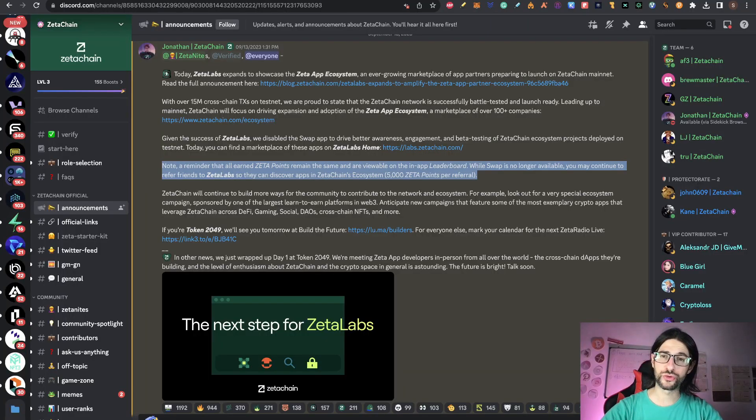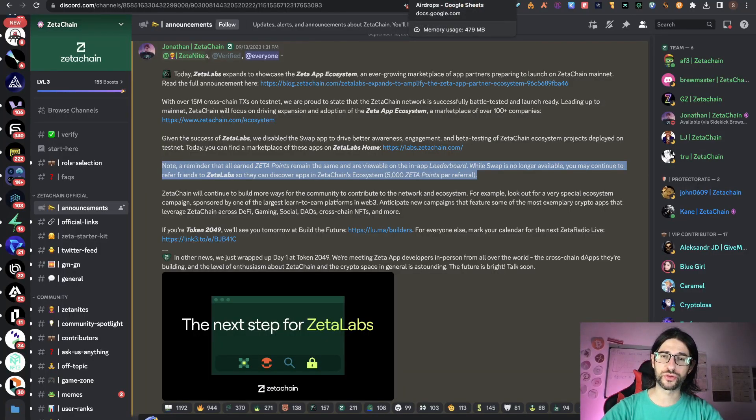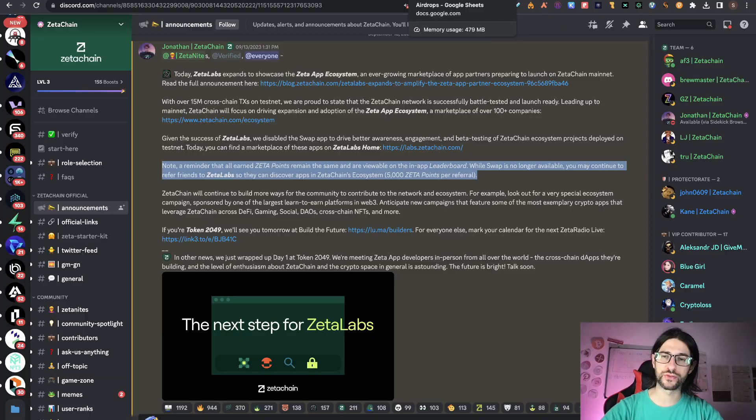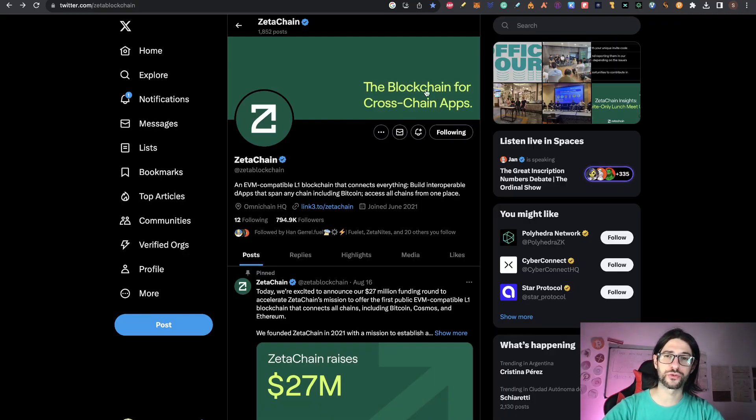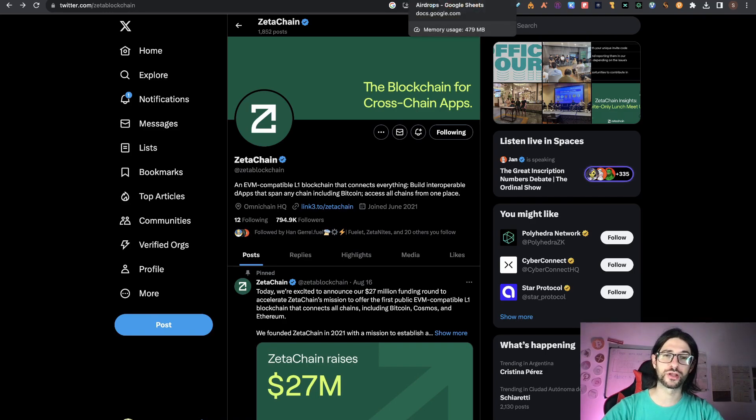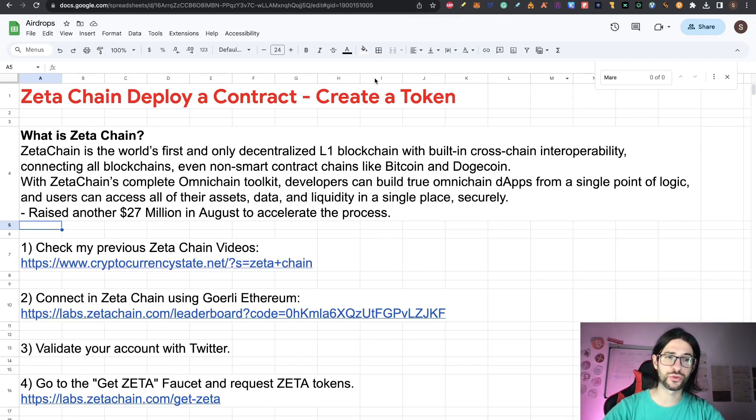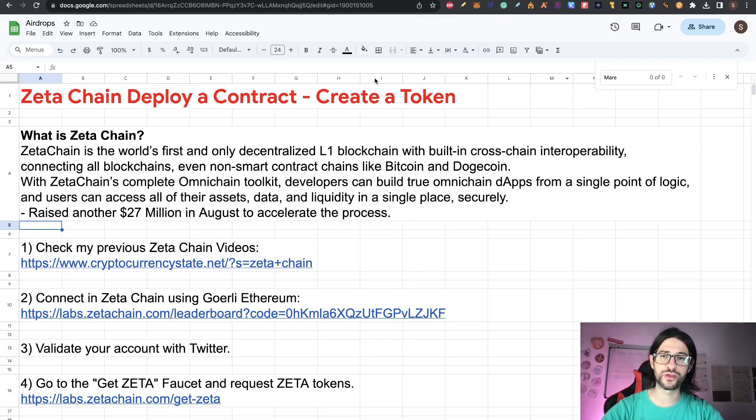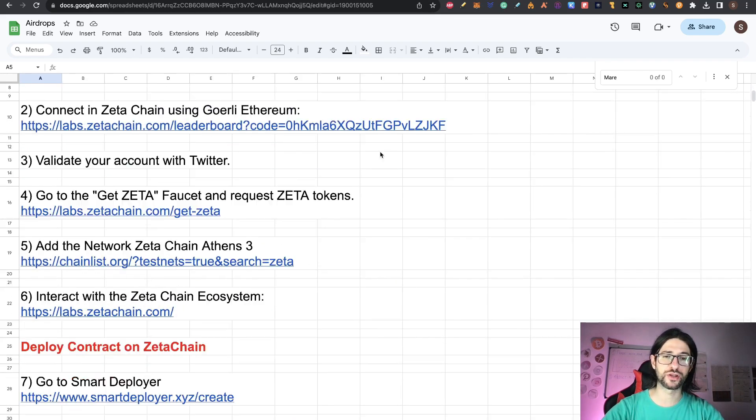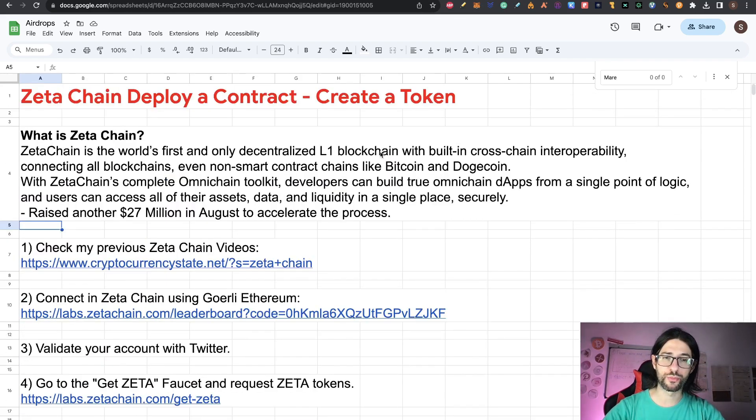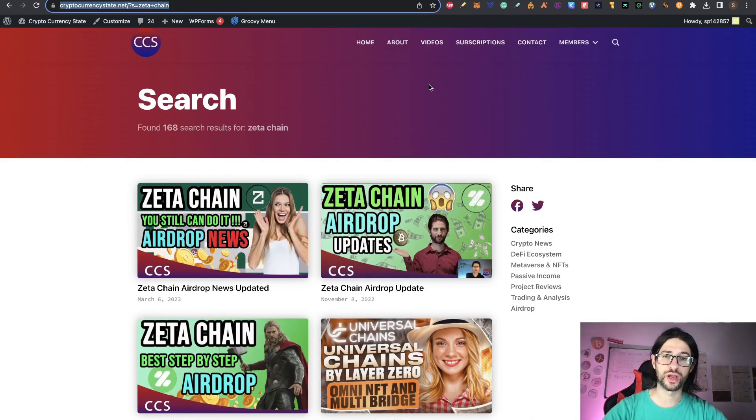And there was news about the points for the possible airdrop also a couple of days ago. And this project has almost 800,000 followers on Twitter, so it's not to take it lightly. So if you didn't do anything of Zeta Chain, check this video and if you already have been participating, check the part when we deploy the contract to create the token.